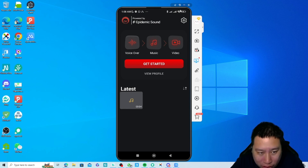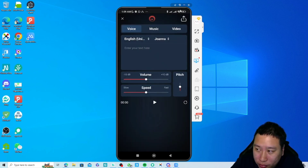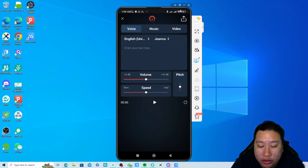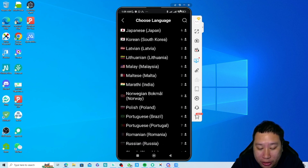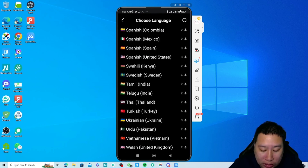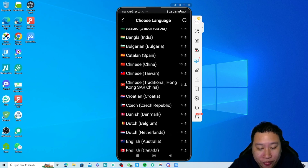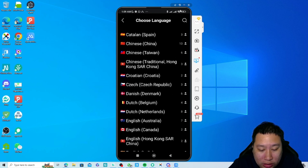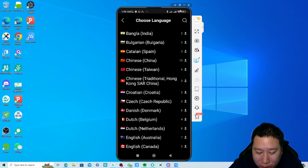Just tap on Get Started and you get into a video editor mode. You can change the language — they have a ton of languages in there: Tamil, Arabic, Bangla, Bulgarian, Chinese, Catalan — I think that might be Cantonese.